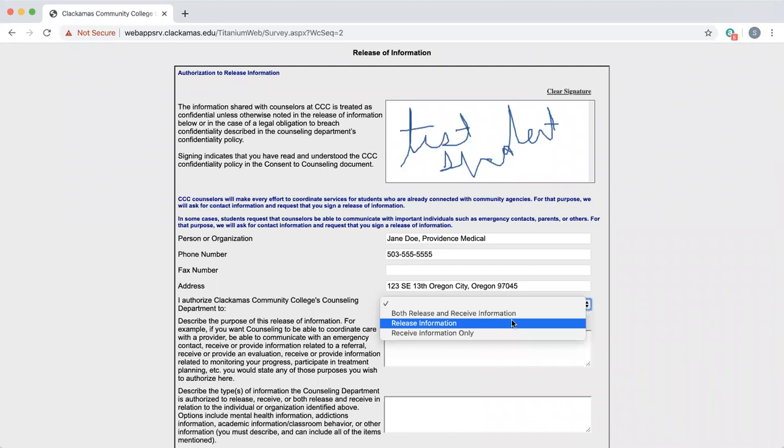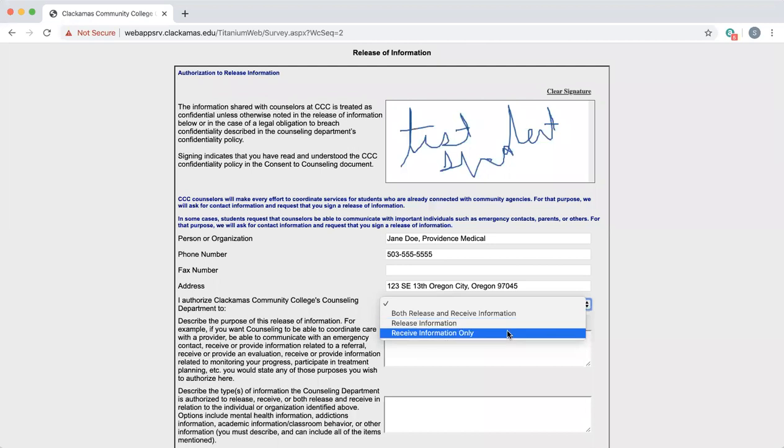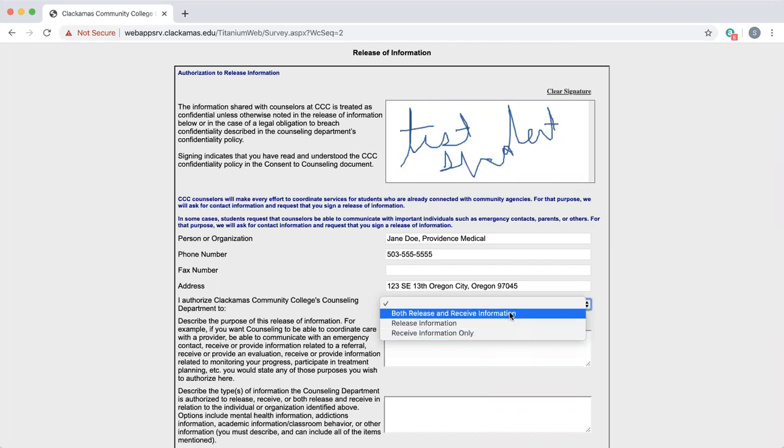If I want the counseling department to only be able to receive information from Jane Doe, I'd select receive information only. In this case, I want both Jane Doe and my counselor to be able to share information back and forth, so I'm going to select both release and receive information.